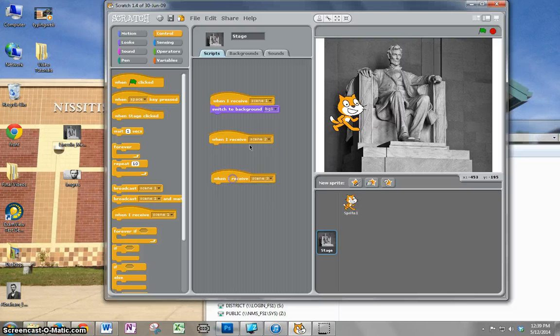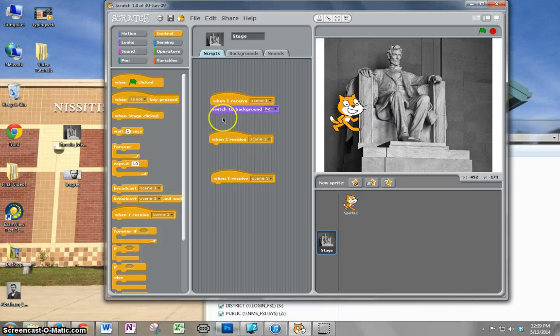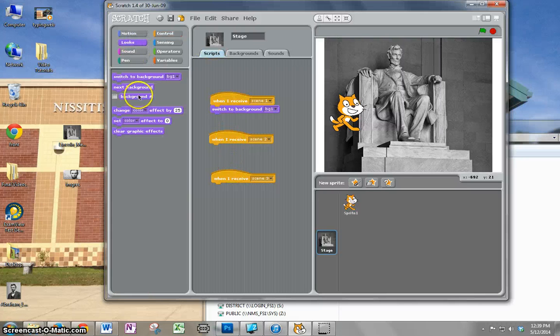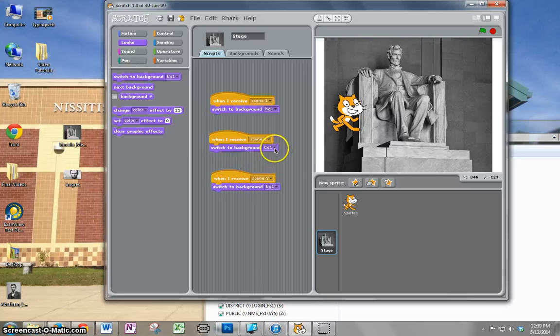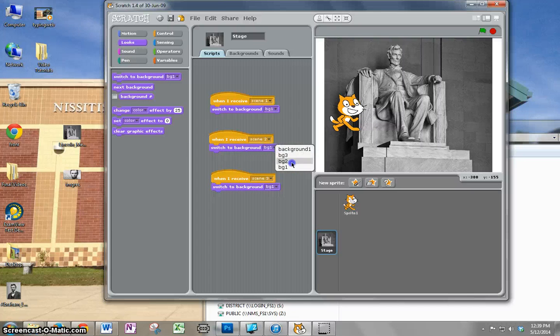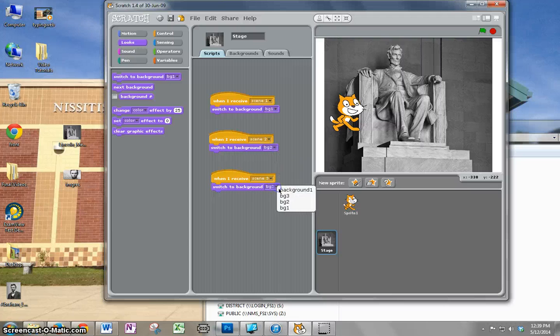Now I have to get the switch background blocks. Switch to background, and switch to background. Pick background 2 and background 3.